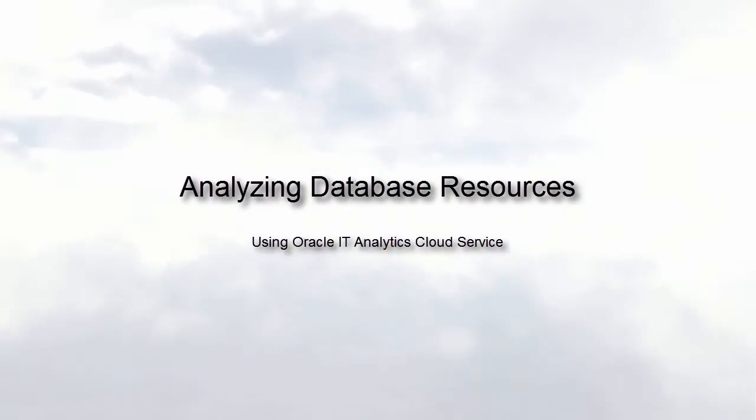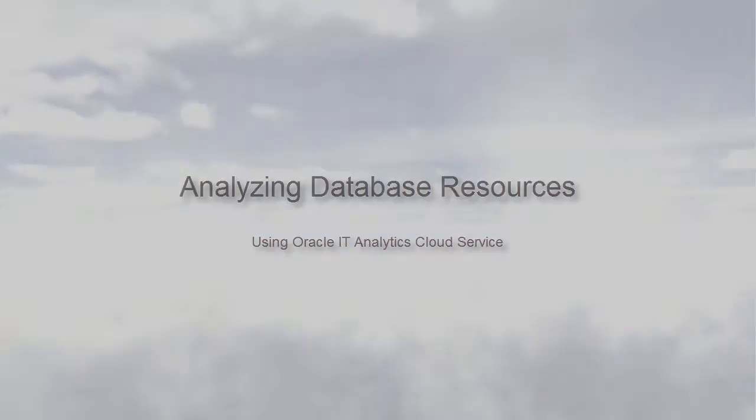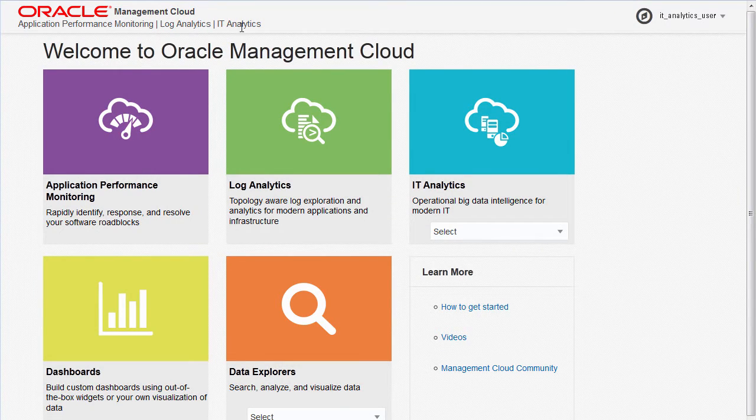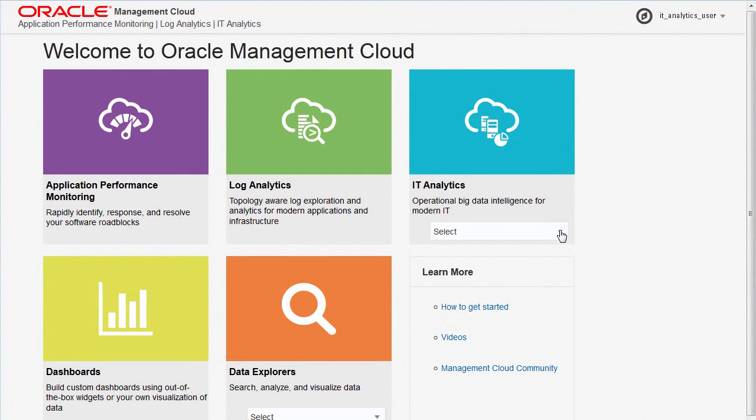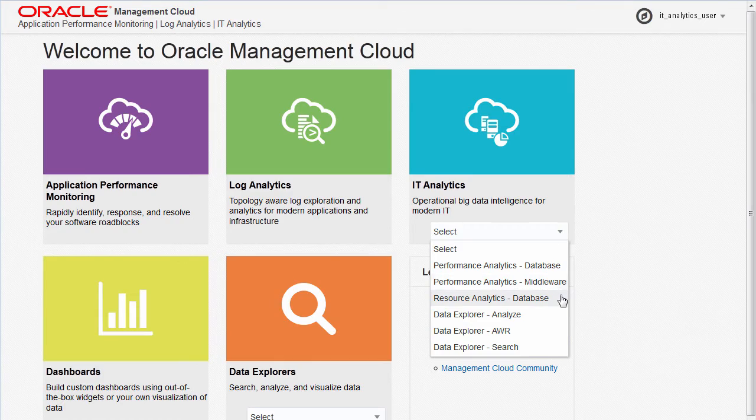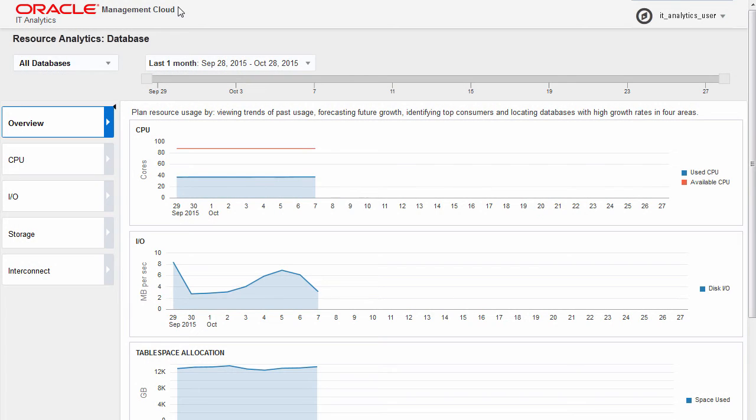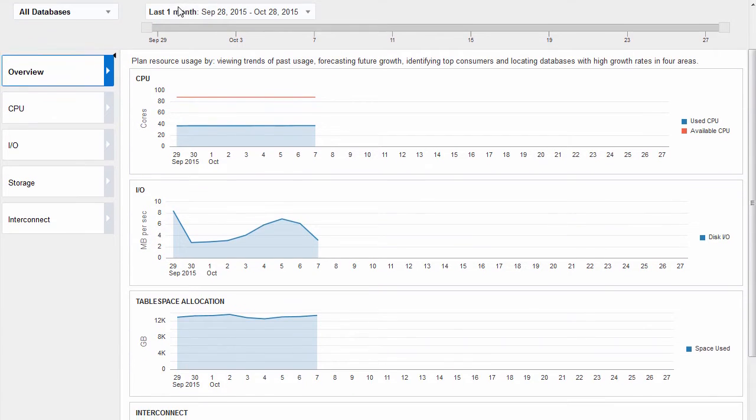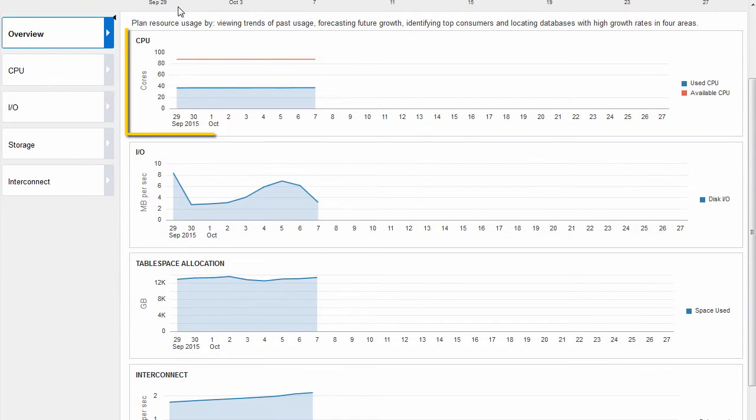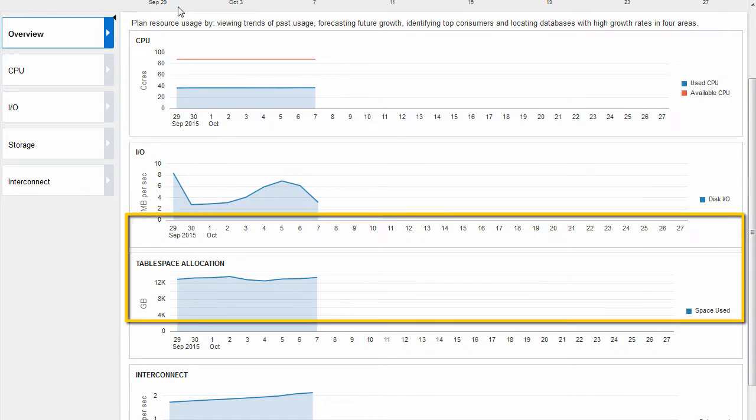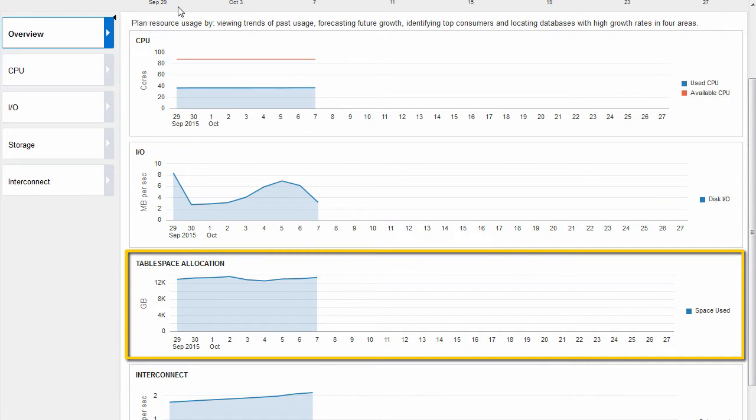Capacity planning ensures that your enterprise databases have sufficient resources to meet future business needs. As an IT administrator or a capacity planner, you can use resource analytics for databases to understand how your critical resources, including CPU and storage, are used.